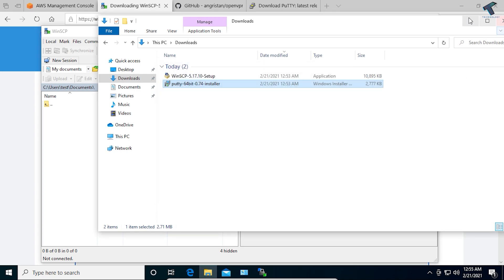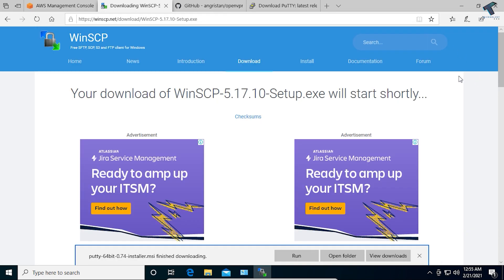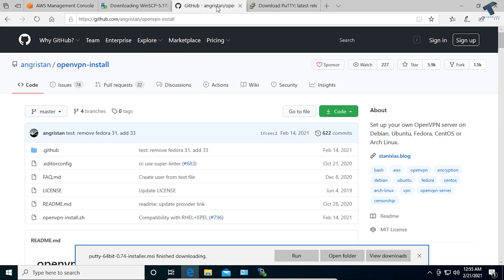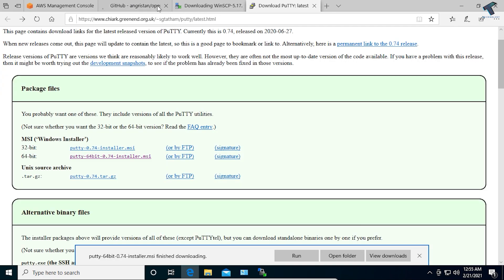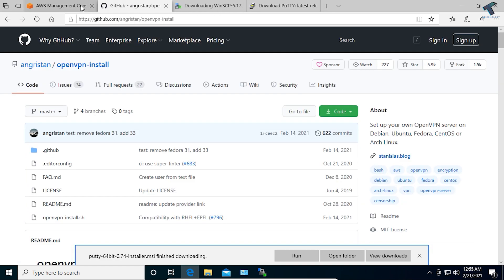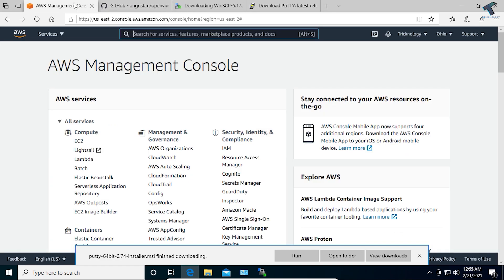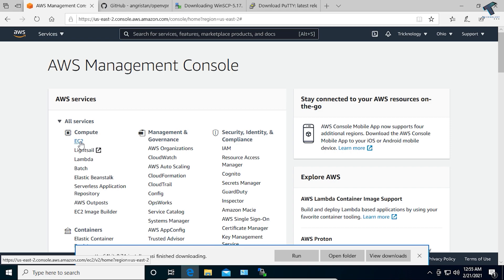Once both are downloaded on your computer, you just need to open the GitHub link on your computer. Now go to your AWS Management Console window, and after logging in just click on EC2.